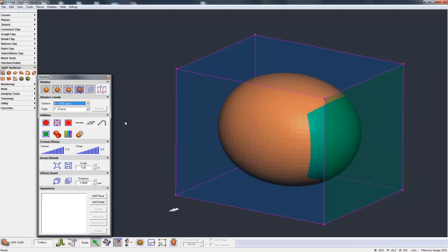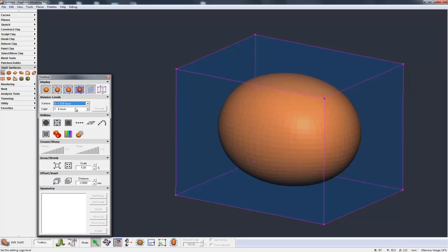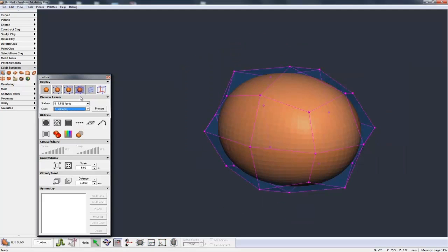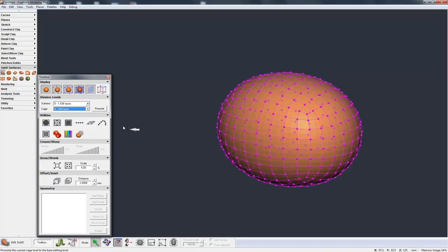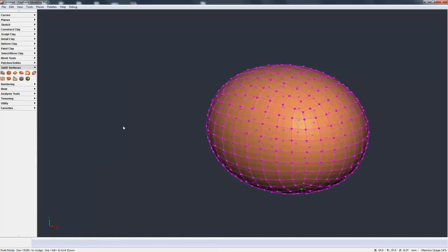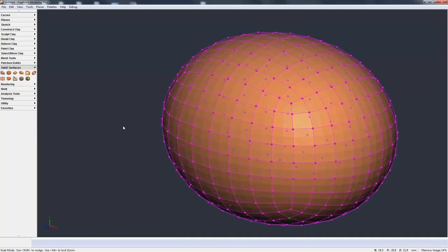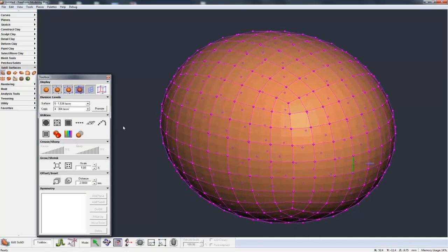We can also gain more control over this control cage by going to the division levels for the cage. Right now it has 6 faces and we can divide that down to 24 faces, or even 96 faces, 384 faces. And this just gives me more control over what's happening on this.